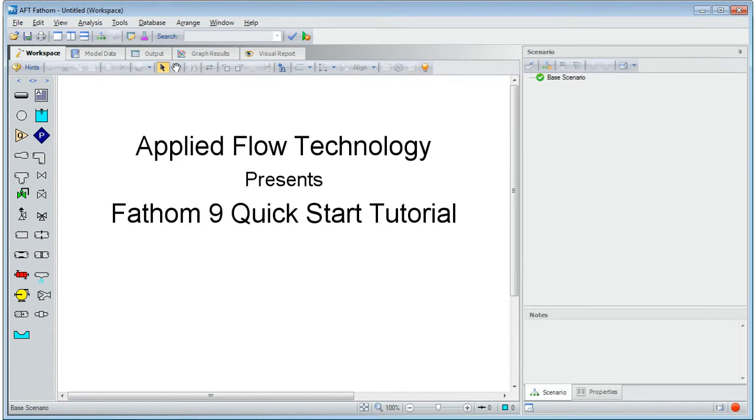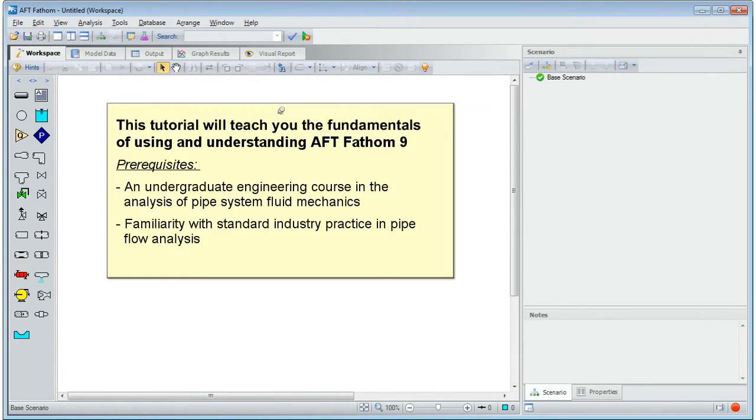Welcome to the quick start tutorial for AFT Fathom. This tutorial will teach you the fundamentals of using and understanding AFT Fathom.